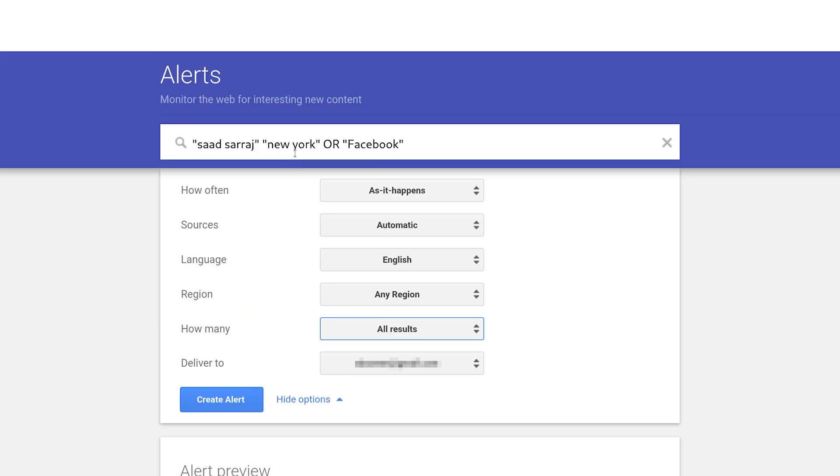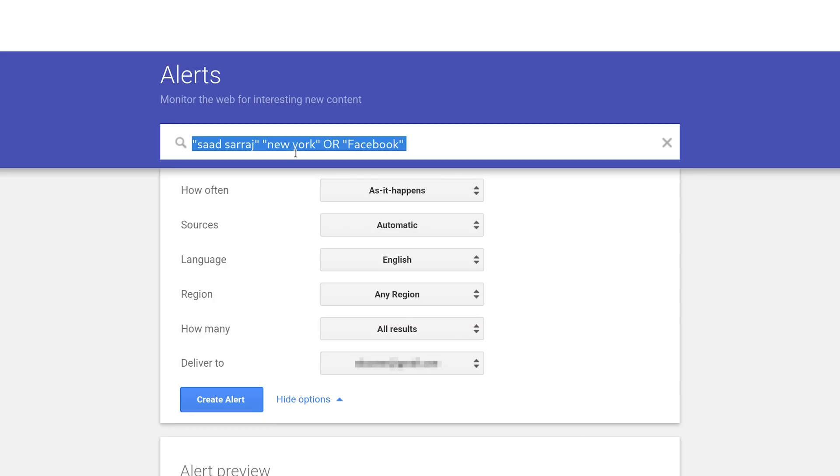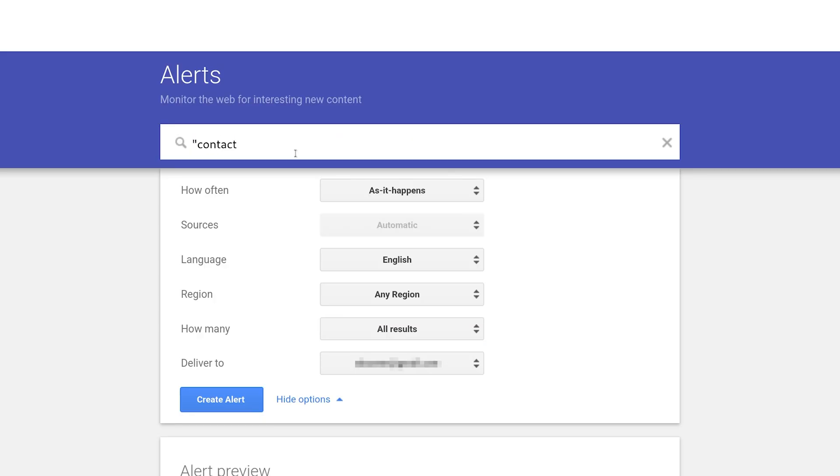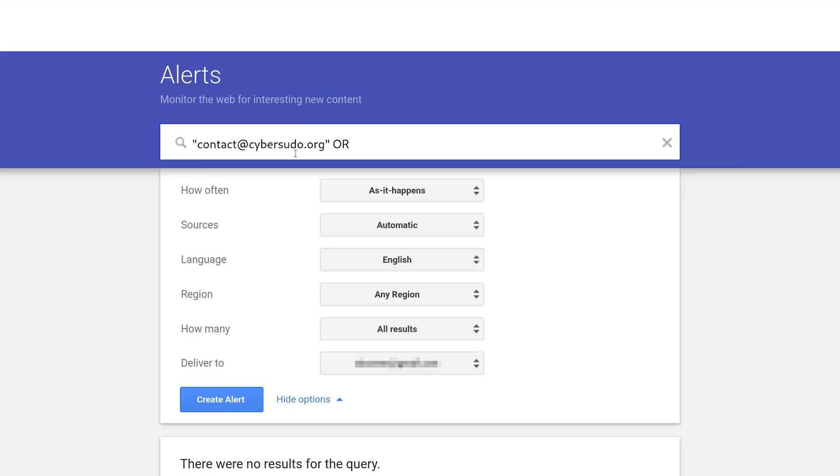Now the question is, what search operators can we use? There are actually hundreds of search operators you can use to get notified when certain information about you is out there. You can add your phone number or your email address. Let's say you want to get notified if your email address got released, so I can say 'contact@cybersudo.org.'